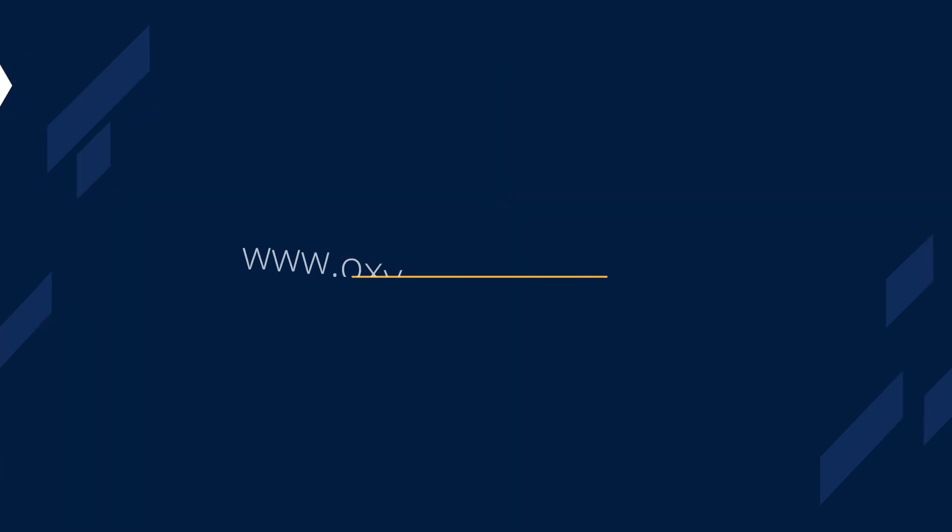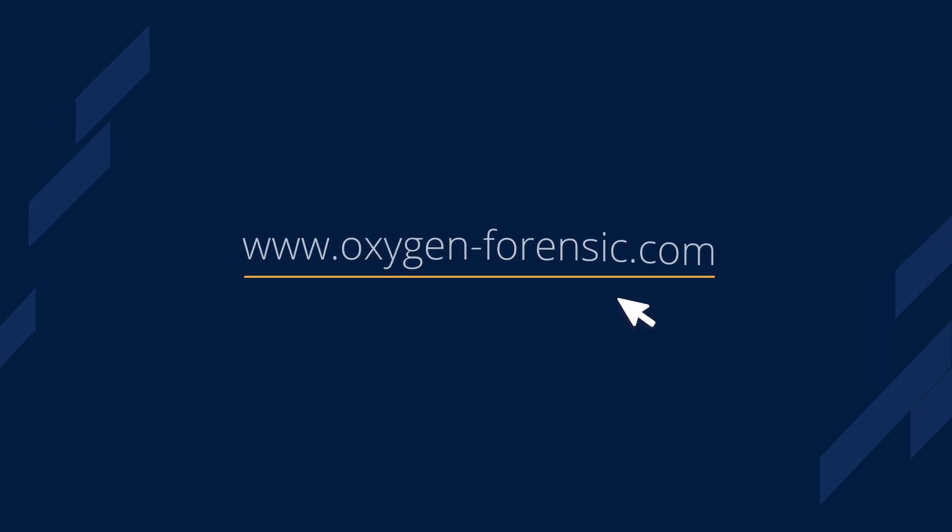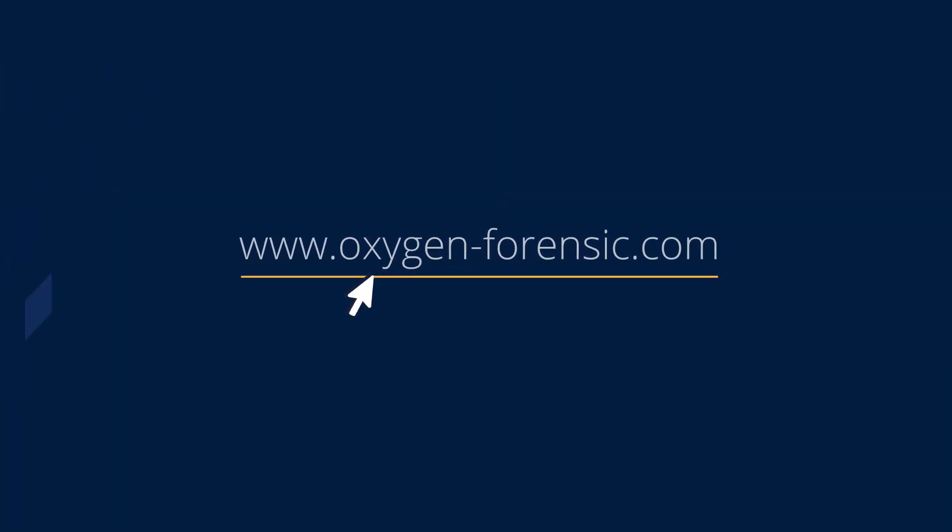Learn more about Oxygen Forensic Detective at oxygen-forensic.com.